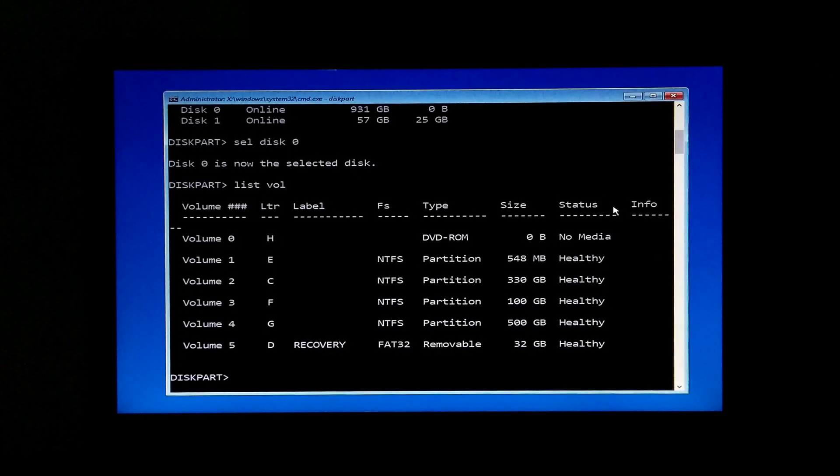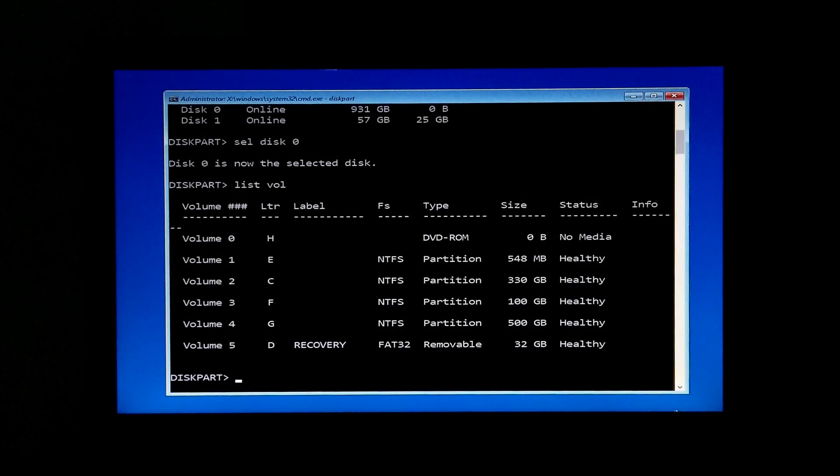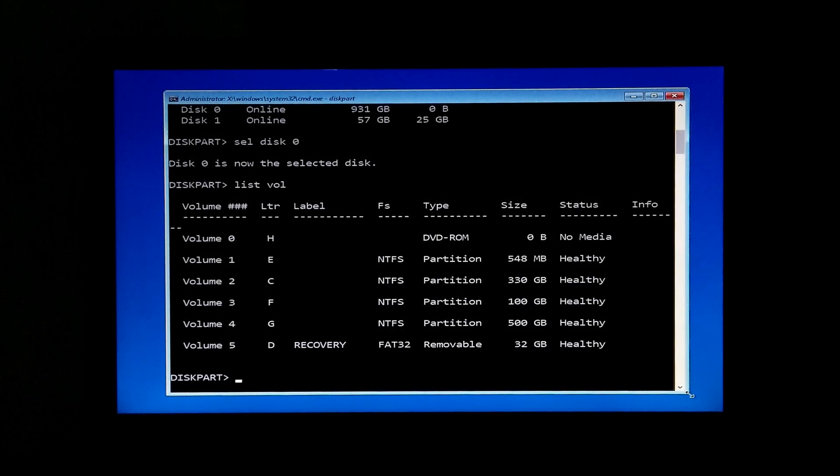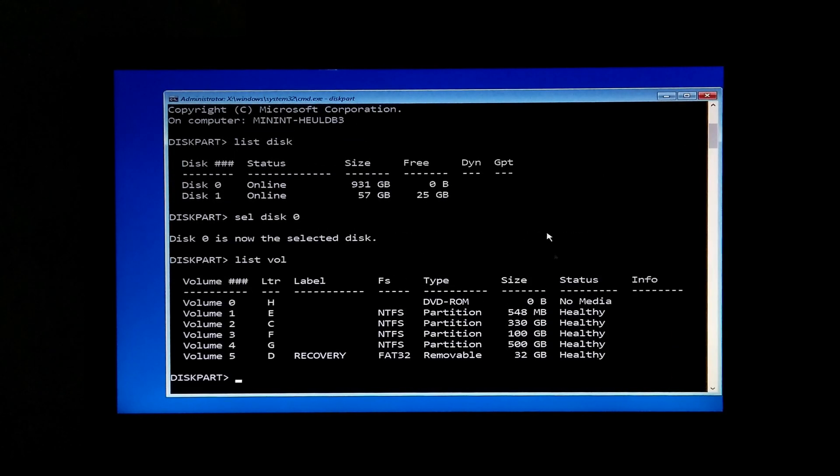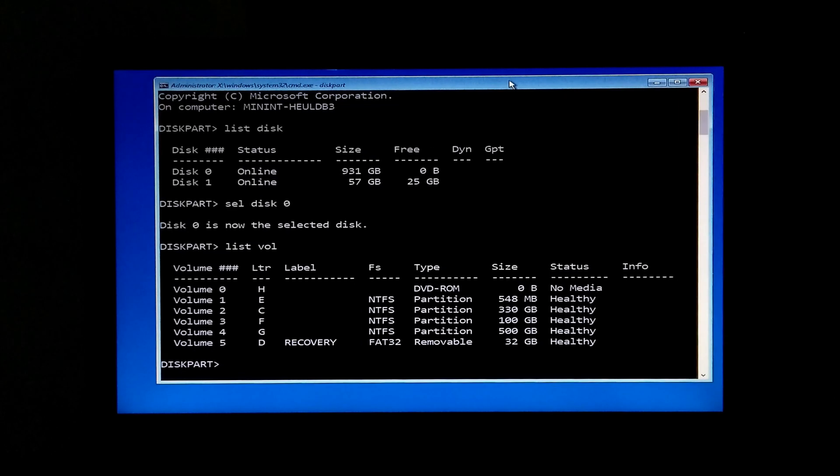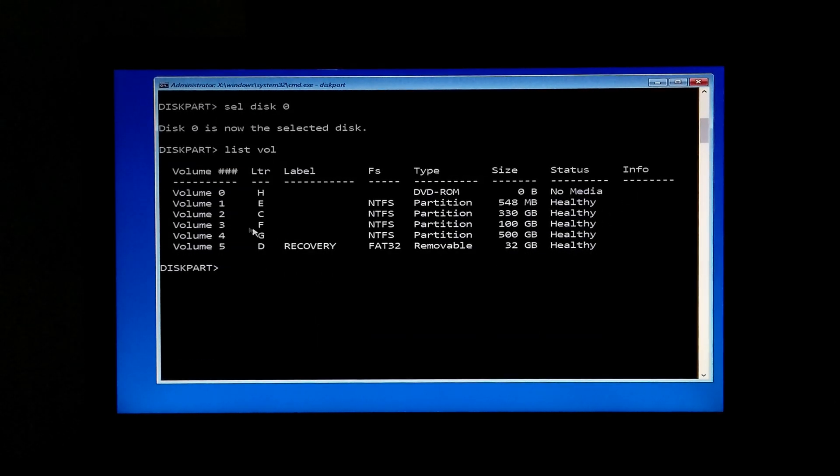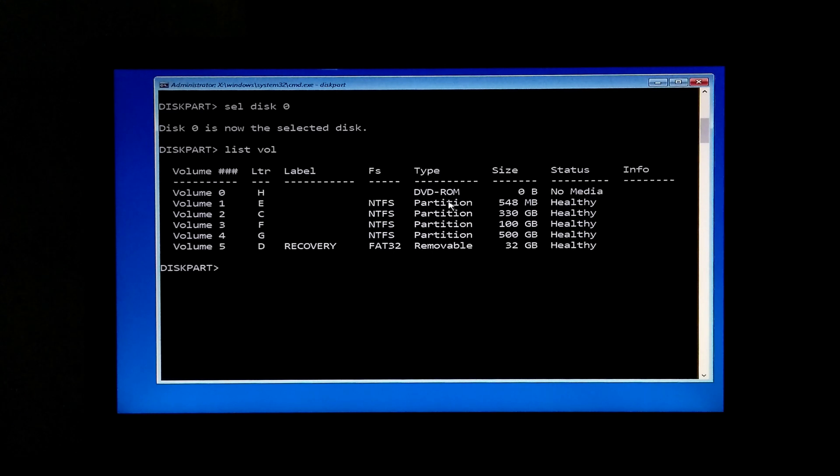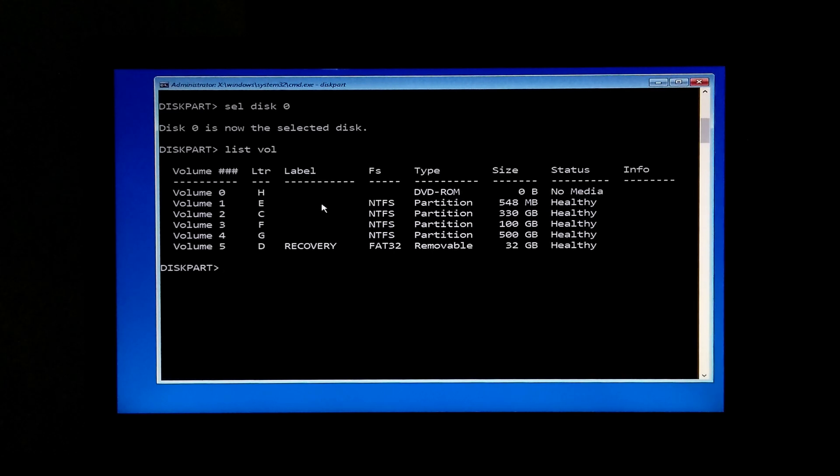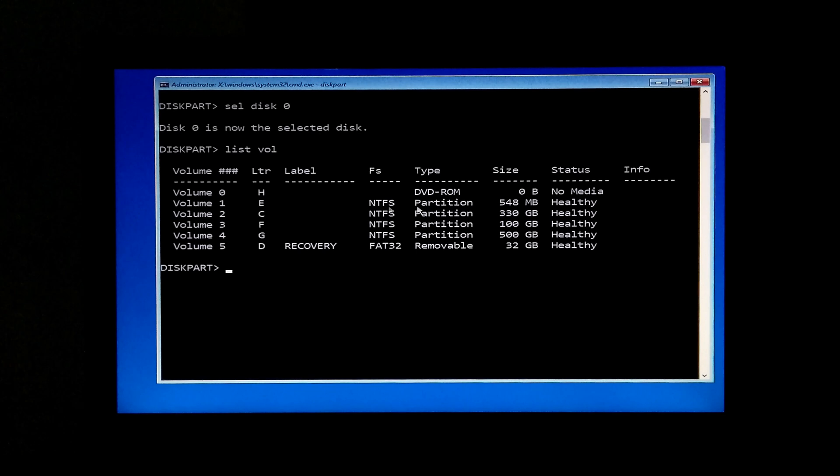Now identify the volume number which is the system recovery partition of your Windows. Note the volume size will be in MB format and file system can be NTFS or FAT32. As you can see here, my system volume number is 1.